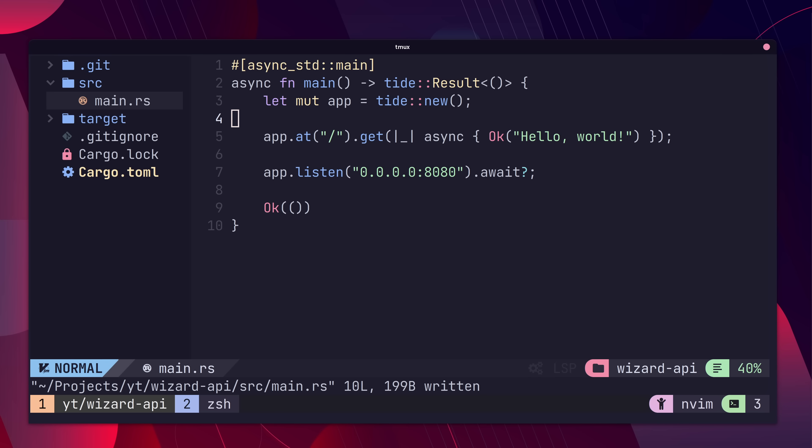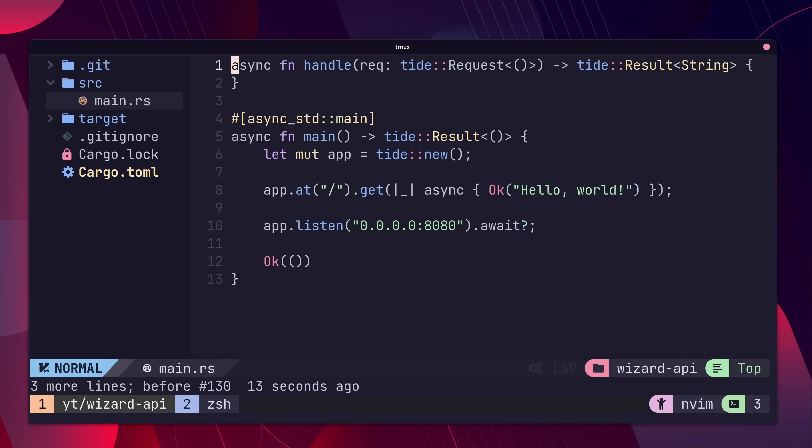Using a closure is fine for a simple endpoint, but it's a little clearer when the code is in a function and a little bit more testable. Let's go ahead and move it to one.